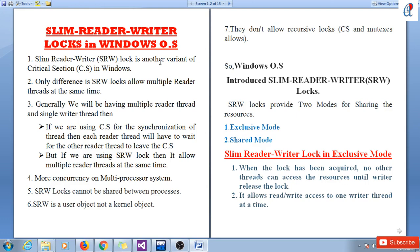Slim reader writer lock is another variant of critical section in Windows. The only difference is that SRW lock allows multiple reader threads at the same time. Generally we have multiple reader threads and a single writer thread. If we use critical section for synchronization, each reader thread has to wait for the other reader thread to leave the critical section. But if we use SRW lock, it allows multiple reader threads simultaneously, which provides more concurrency on multiprocessor systems. SRW lock cannot be shared between processes and is a user object, not a kernel object.